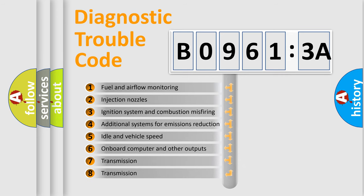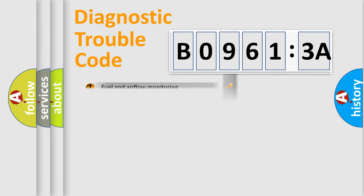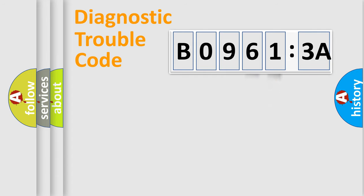The third character specifies a subset of errors. The distribution shown is valid only for the standardized DTC code. Only the last two characters define the specific fault of the group.